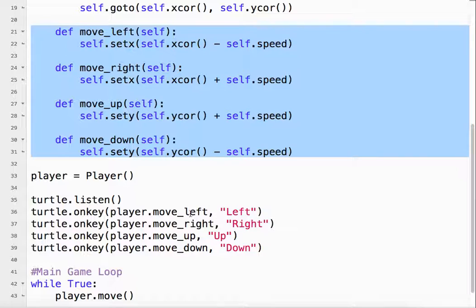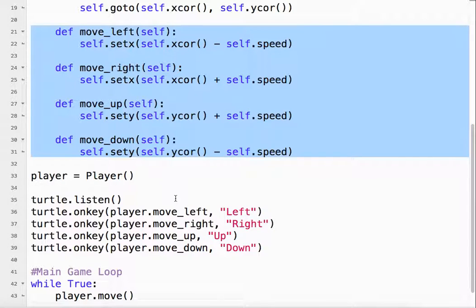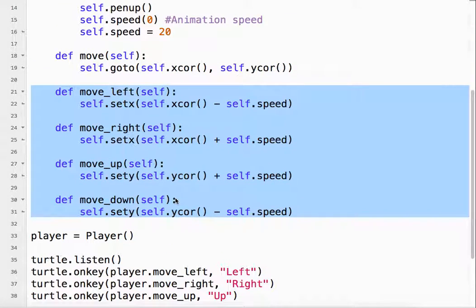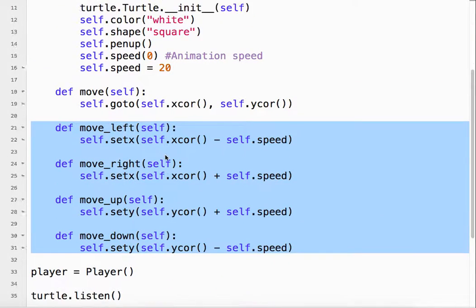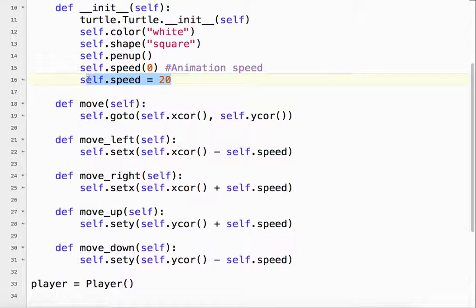And they are bound to the left, right, up and down arrows. So player move left, player move right, player move up, player move down. And so it's very simple. We've got a speed, so that's the speed in this case in pixels, how far it's going to move each time.